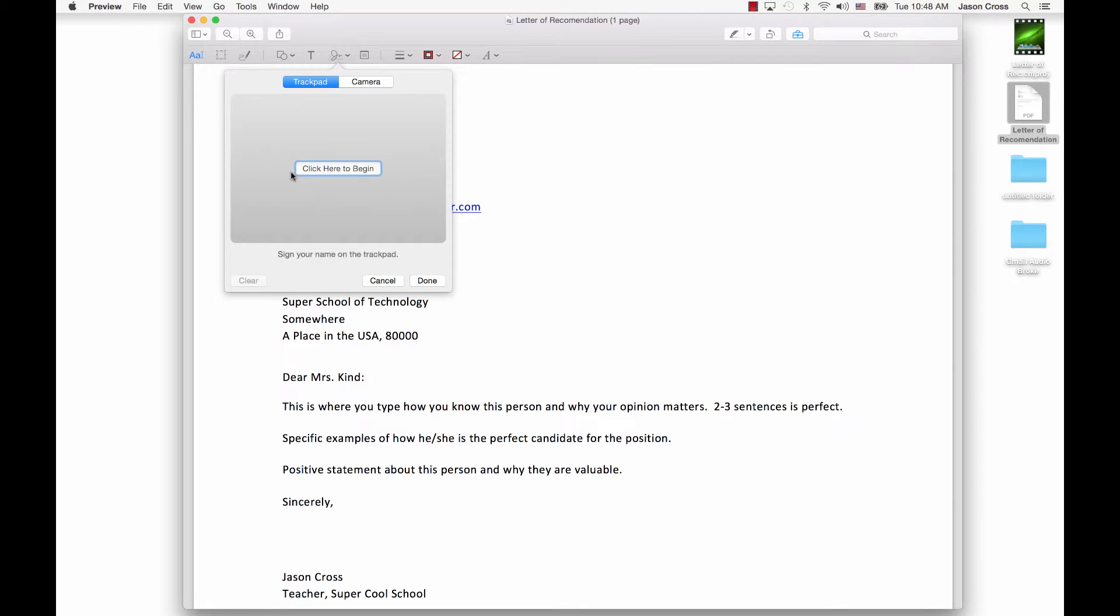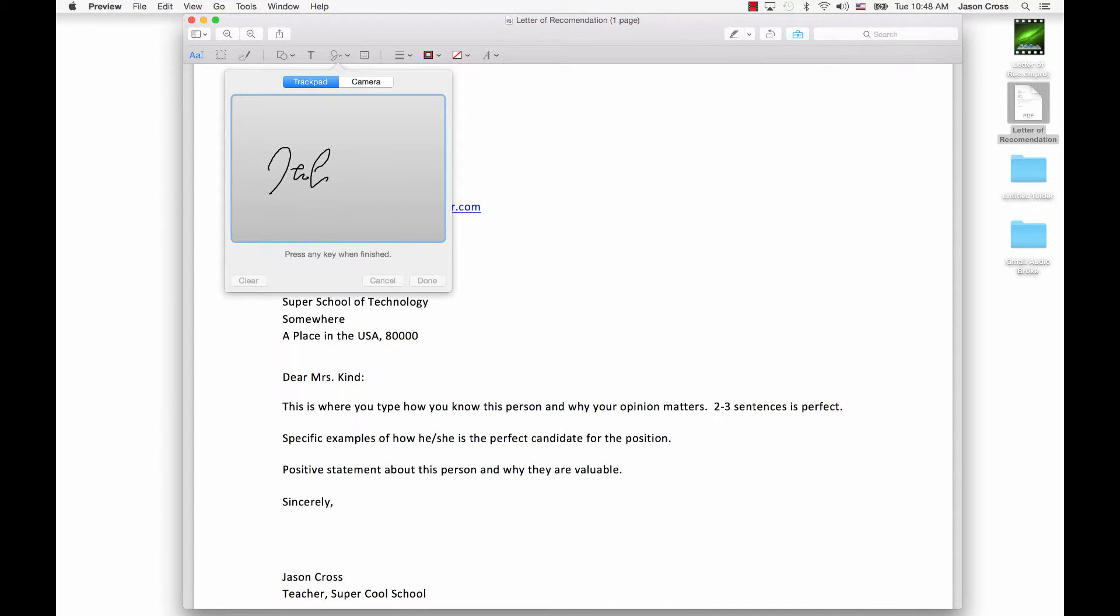And then I'm going to click here to begin. I'm going to try to do a better job here. There we go. So press any key when finished, and now I have my signature.